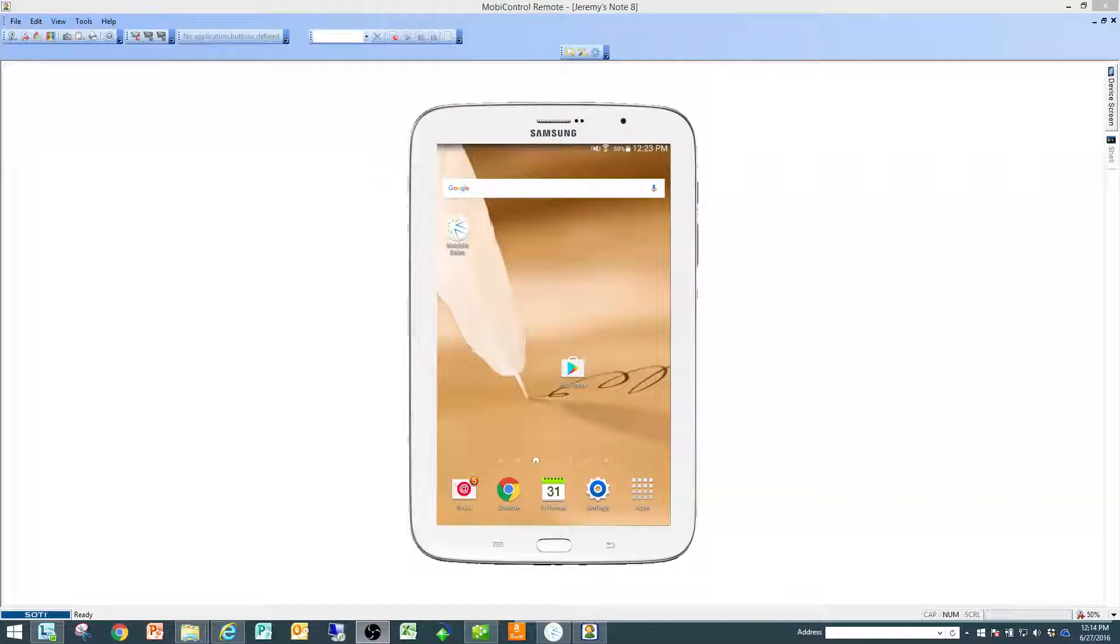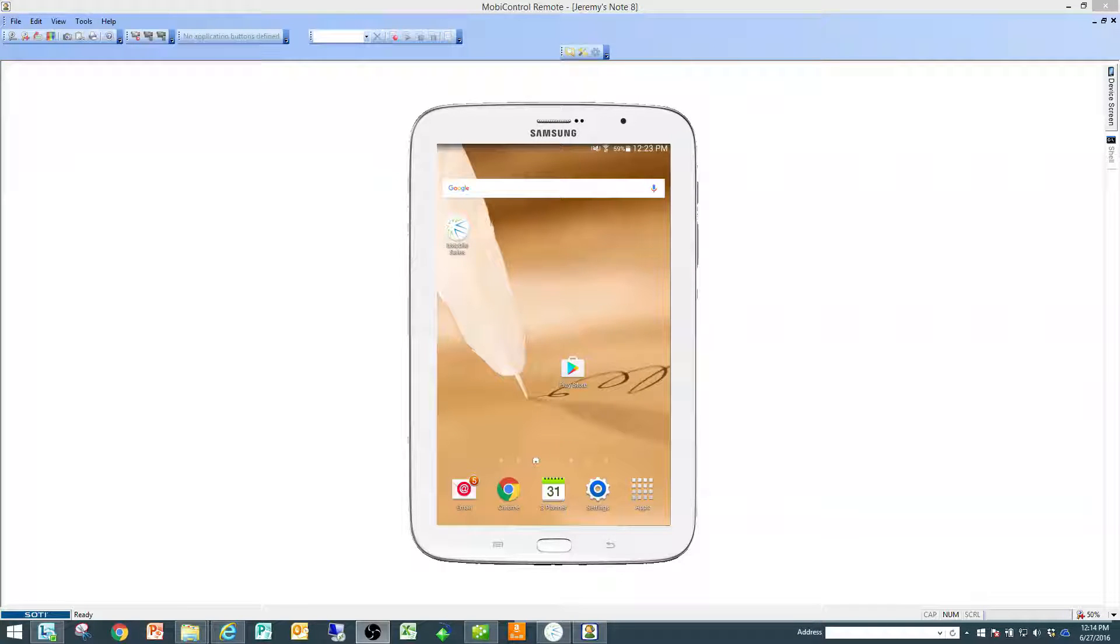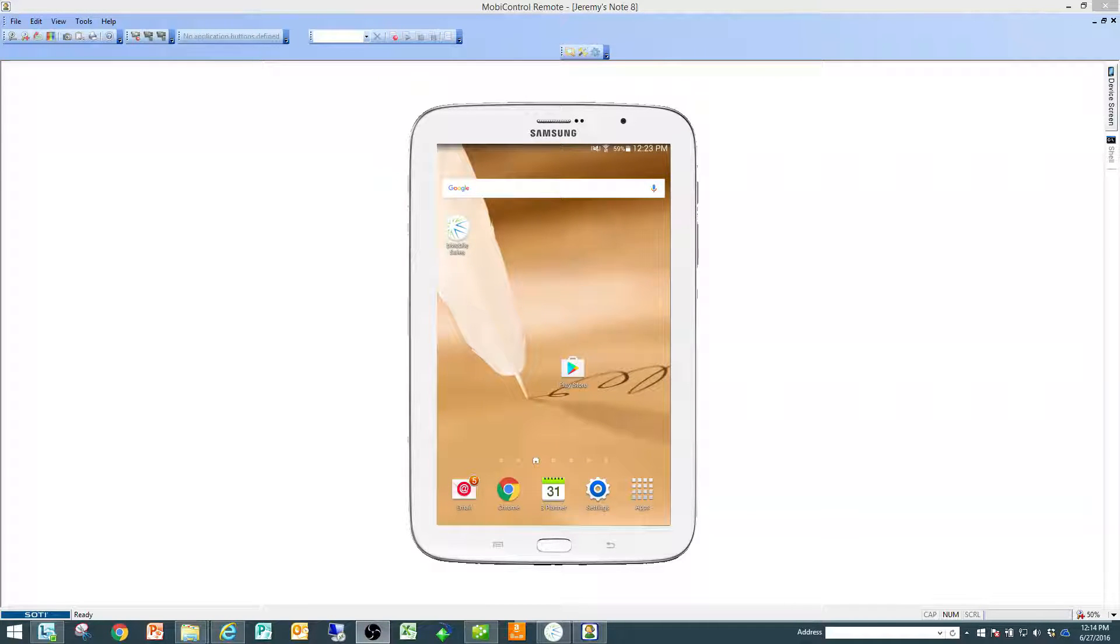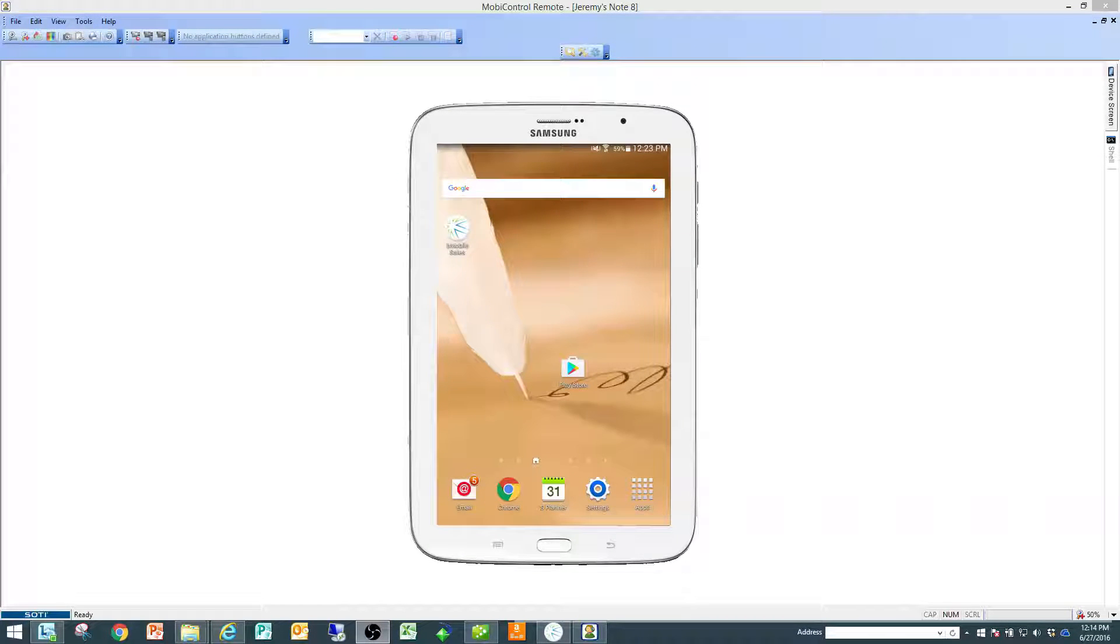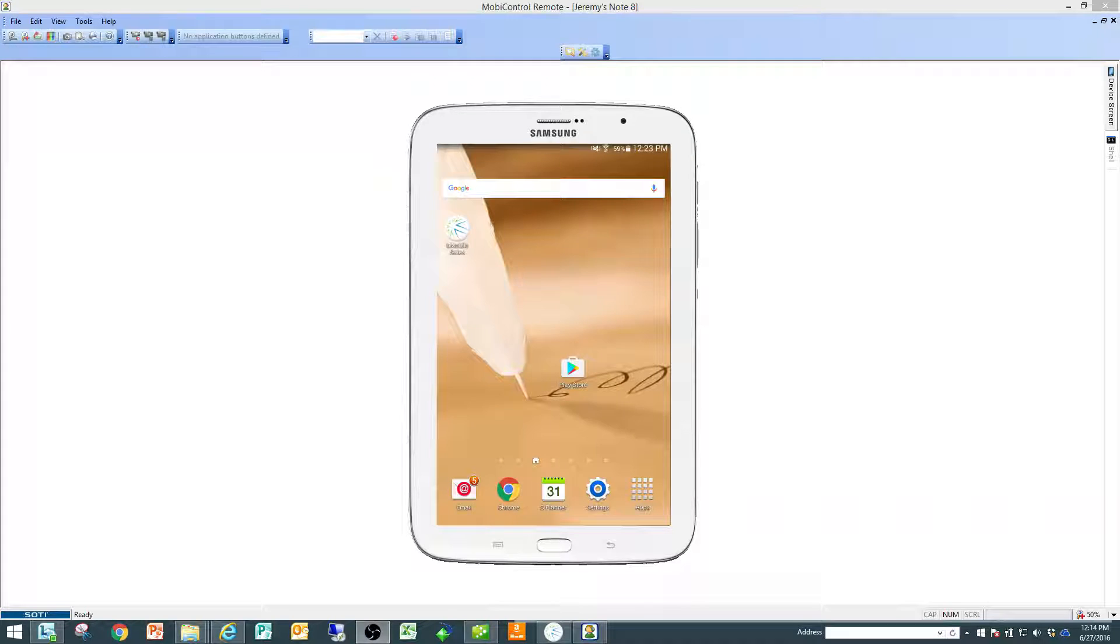Welcome everyone to the bmobilesales.com tutorial. This one is on how to create transactions within bmobilesales.com and the bmobilesales app on the Android device.